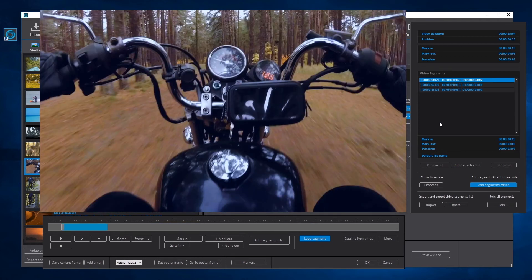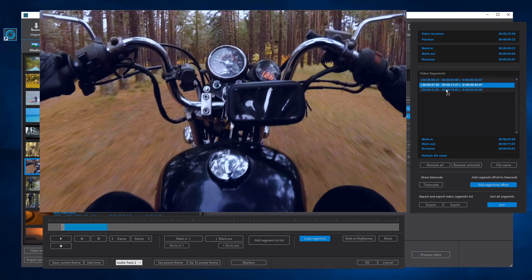When processing the final video, a video will be created for each segment — in this case three videos will be produced. But if the join mode is active, a video will be created with all the segments joined. When the join mode is active, the order of the segments will be used to create the final video, and we can change the order of the segments in the video segments list.